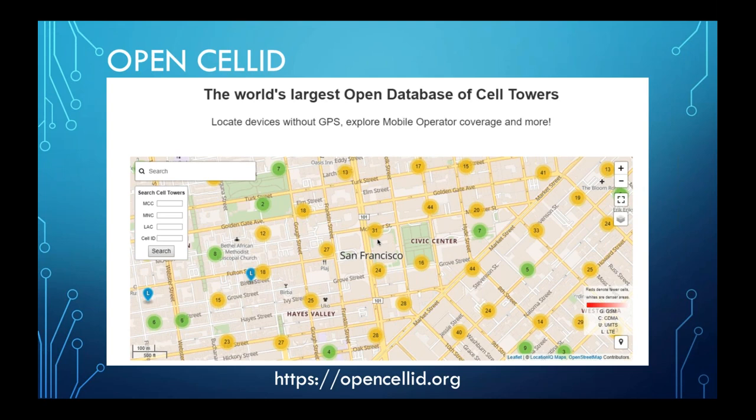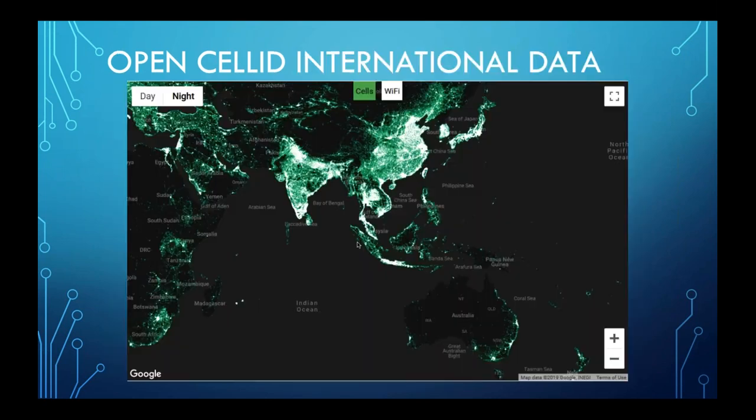Open Cell ID is not just for Las Vegas; it has data points all over the world, especially popular in Asia and Australia where the population is concentrated. It covers many different areas globally. One important caveat: this technique is not for precision location. Cell tower locations are estimated, and there will be some variance—so the more data points you can pull, the better.